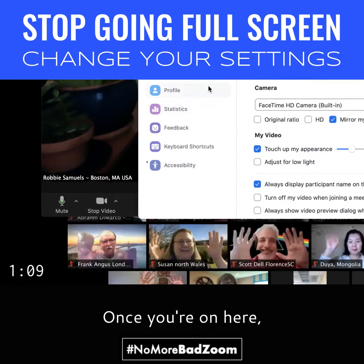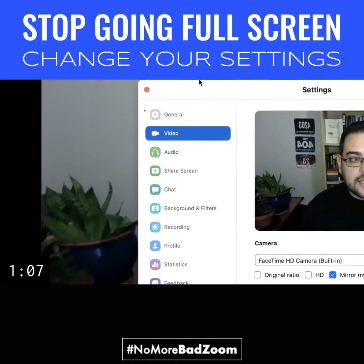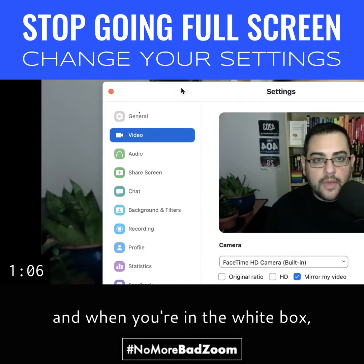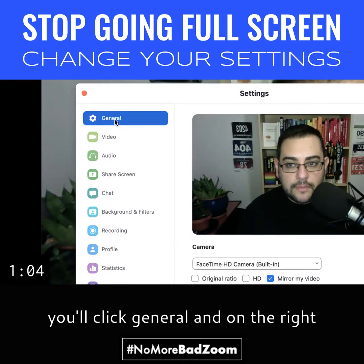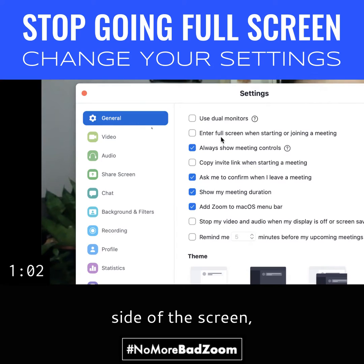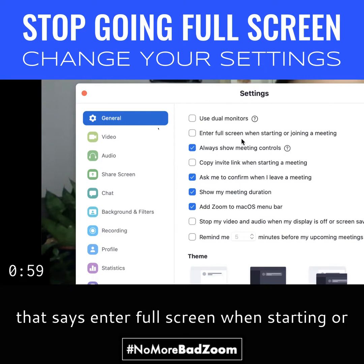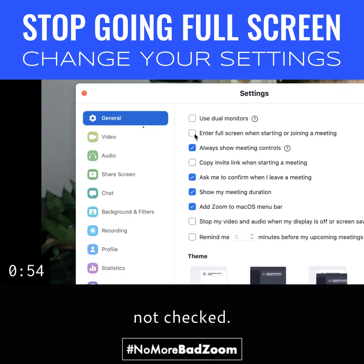Once you're on here, you'll see this white box. And when you're in the white box, you'll click General. And on the right side of the screen, you have the option that says "Enter full screen when starting or joining a meeting." So make sure that is not checked.